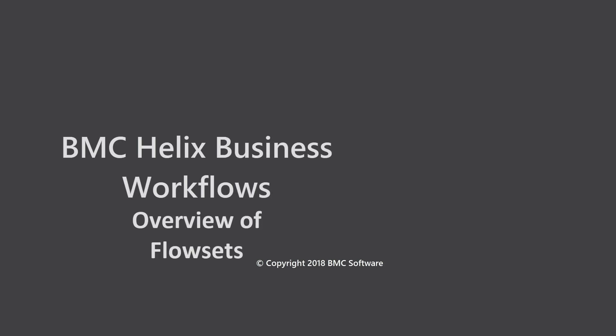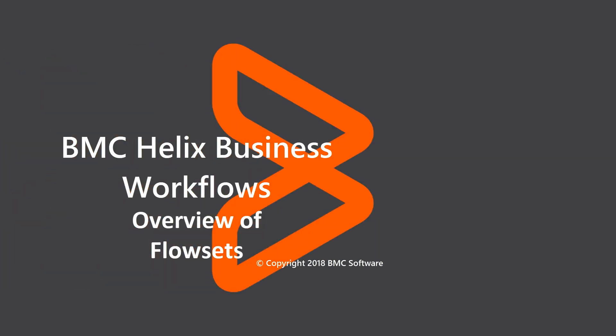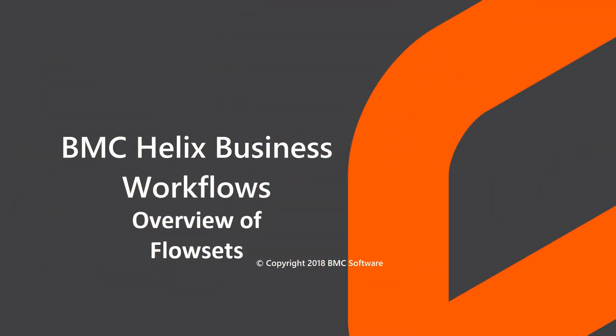Welcome to BMC Helix Business Overflows. I am Anushree, Associate Information Developer at BMC Software.